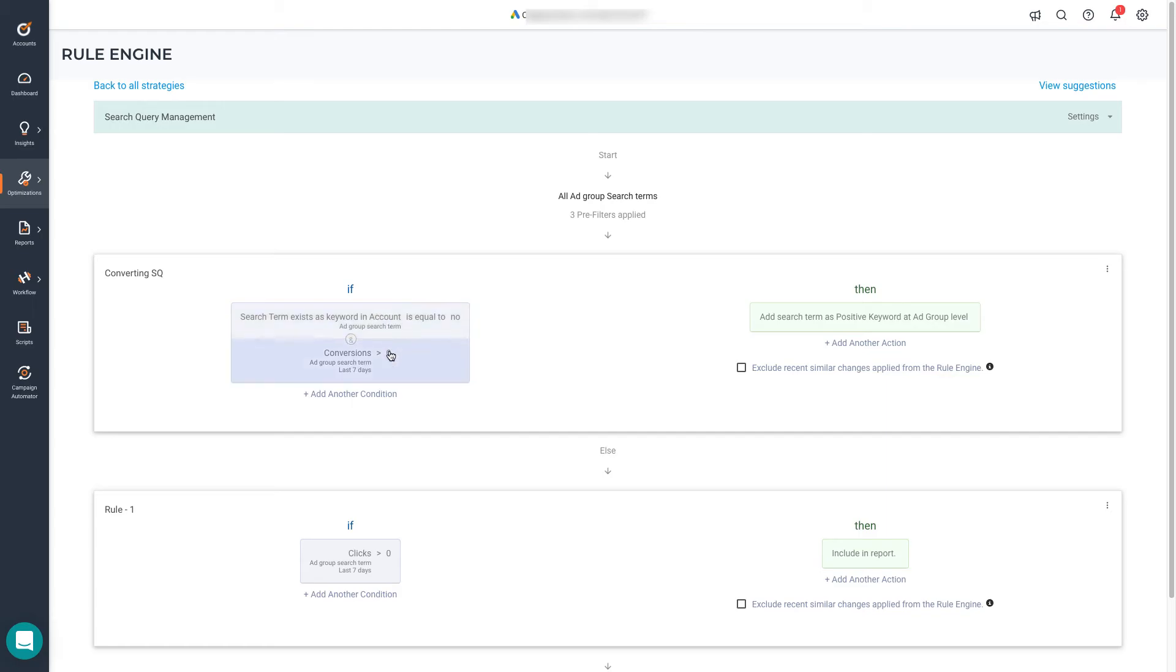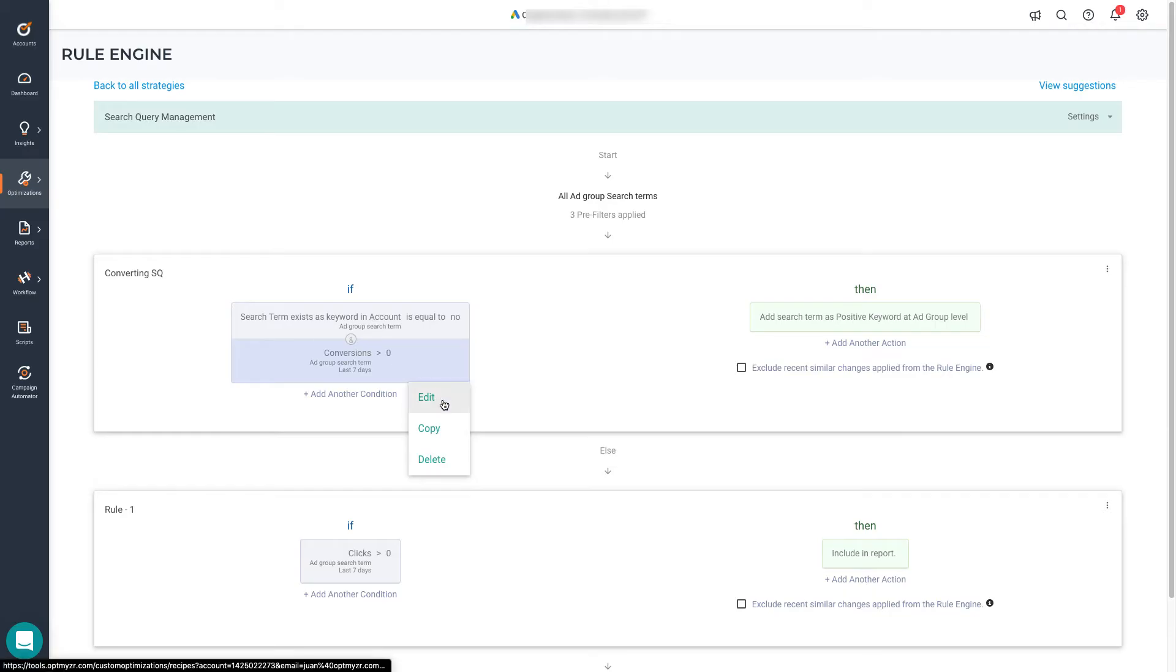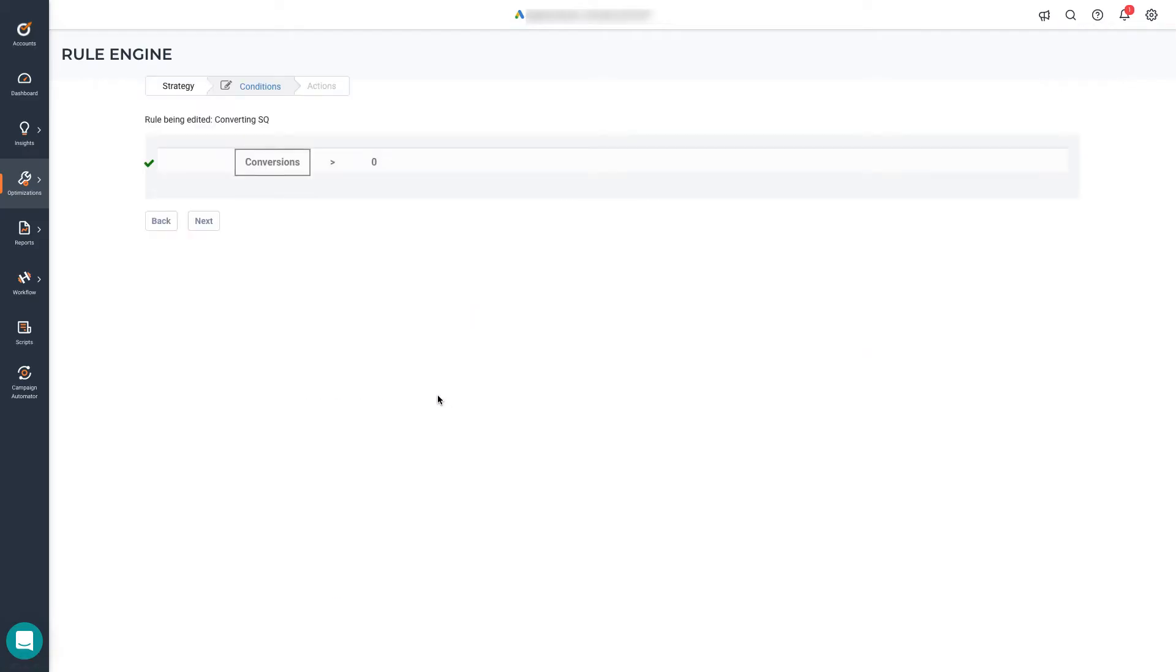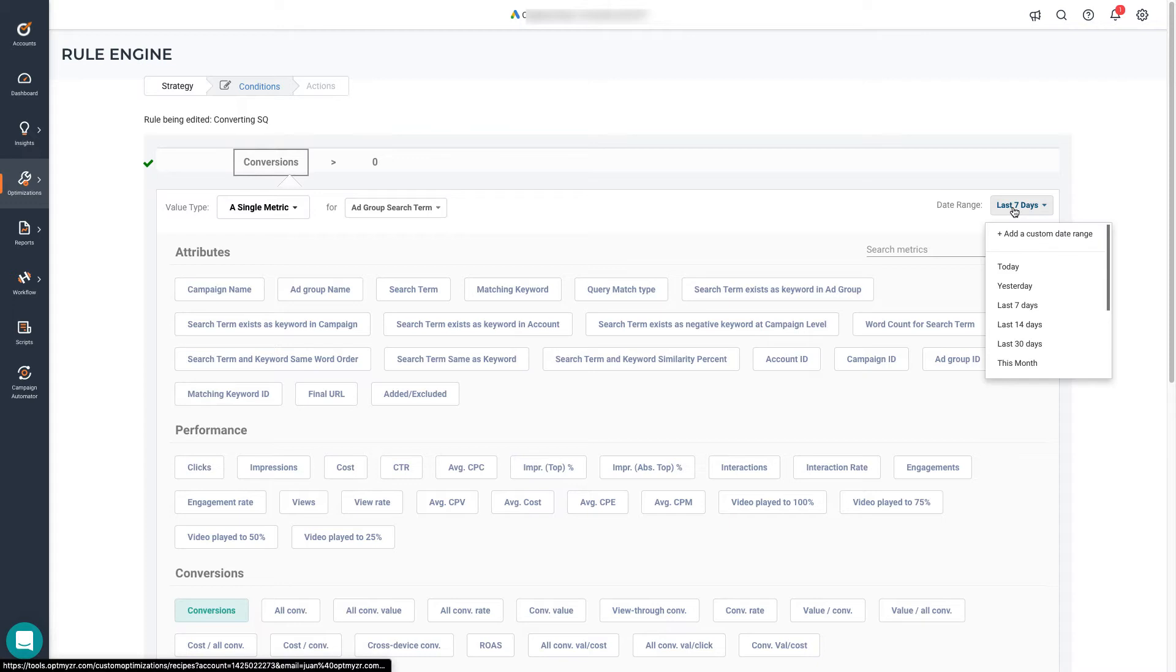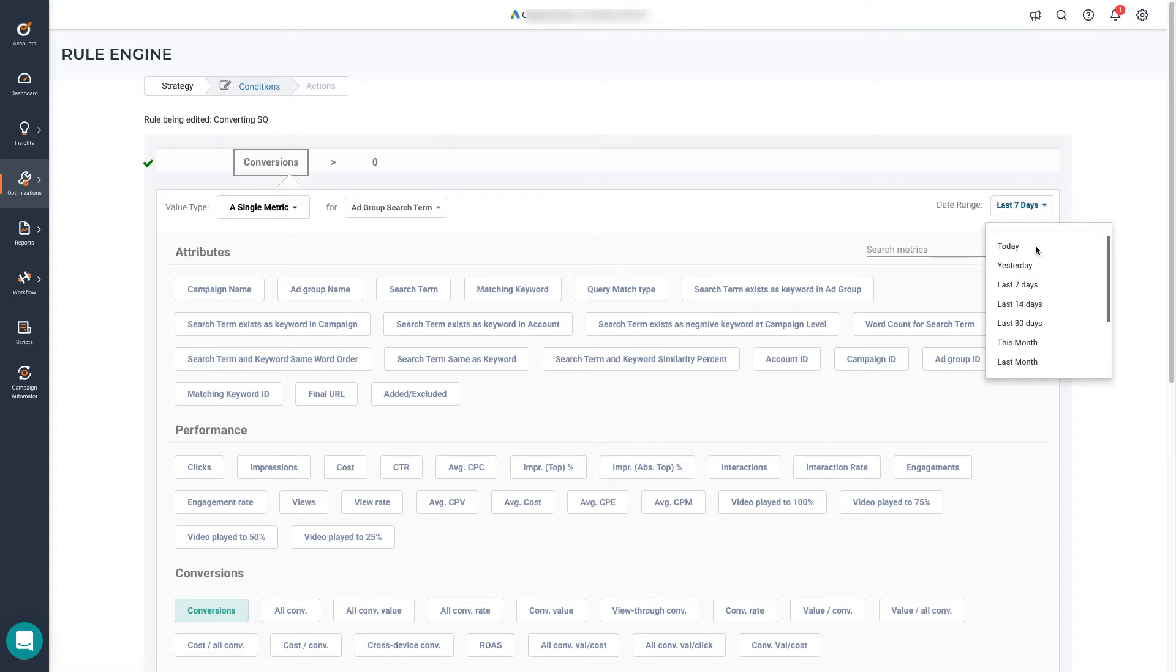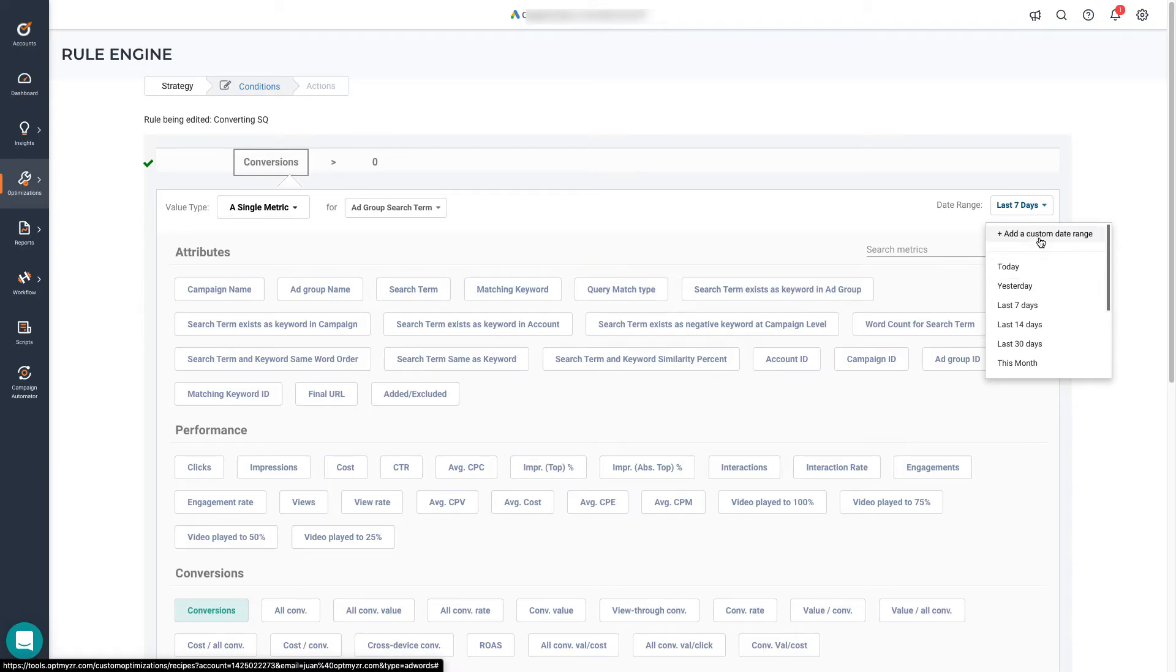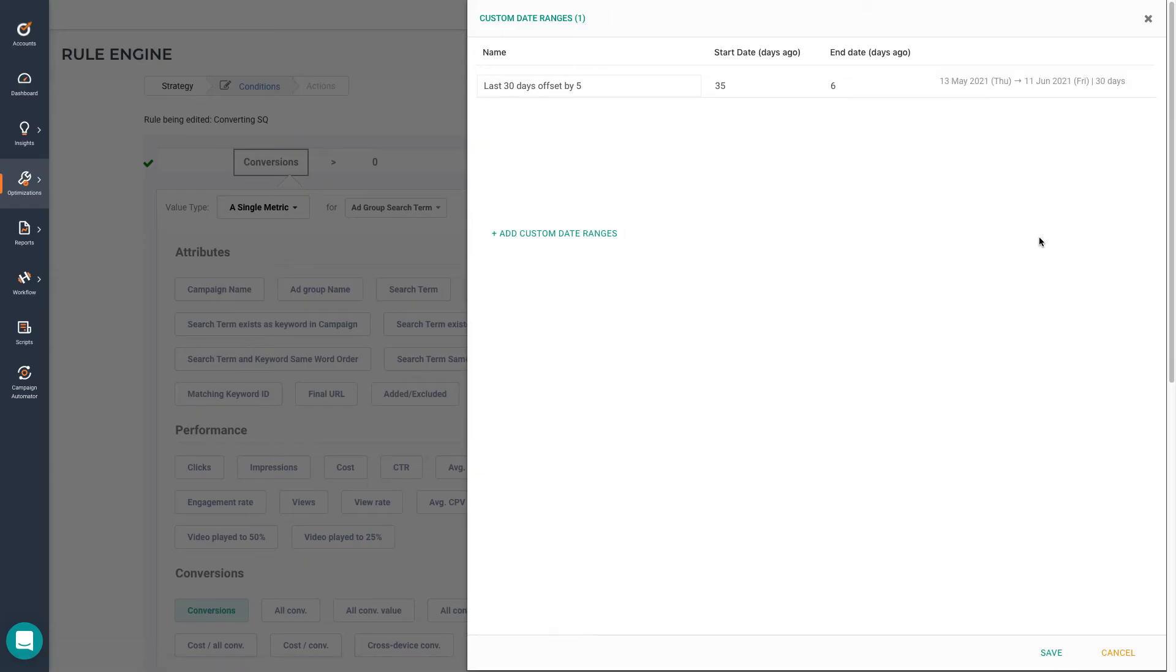I also want to edit some of the conditions that we have here. So when you want to change a pre-existing condition or any of the conditions that you've added, you can click over the condition, edit. And here I want to change the date range. So instead of using last seven days, I want to use something different. You can use any of the date ranges here from the list, or you can use an offset with the custom date ranges option. We click here.